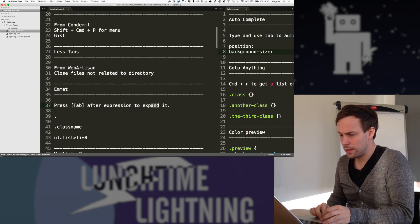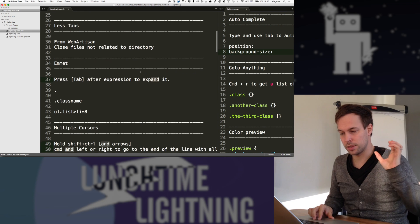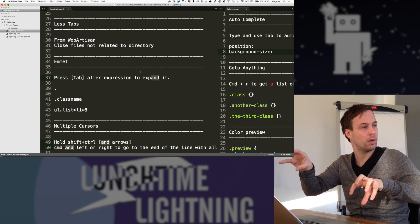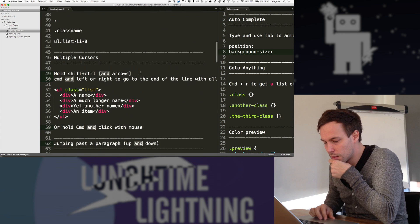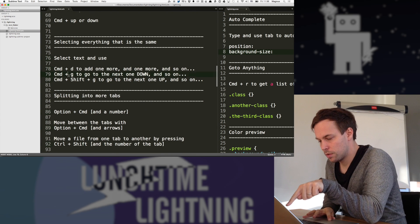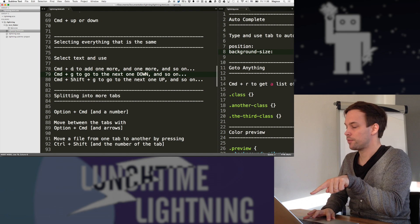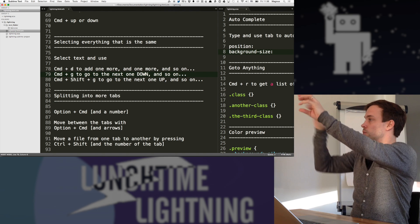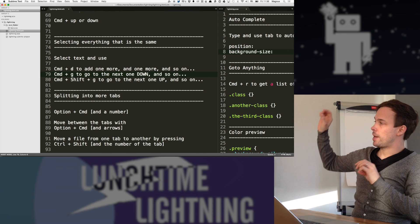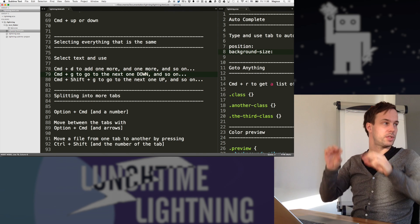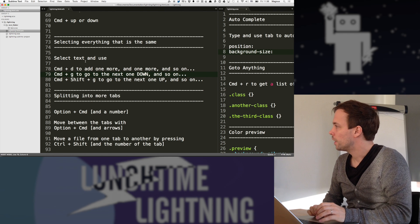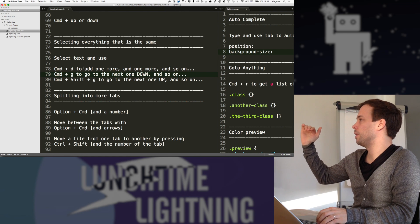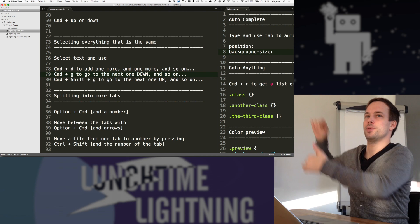And that one is really handy too. You can select all also with another command. And that is, yeah, and then you have all these different ones. So command D adds one and the next one and the next one. Command G goes to the next one. Instead of selecting all, let me just jump to the next one. Command Shift G, go to the next one up or the next one down.